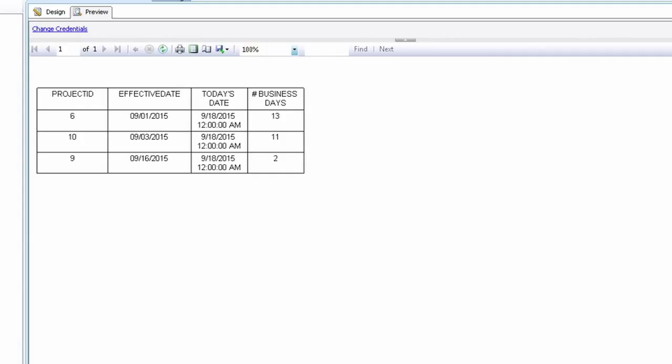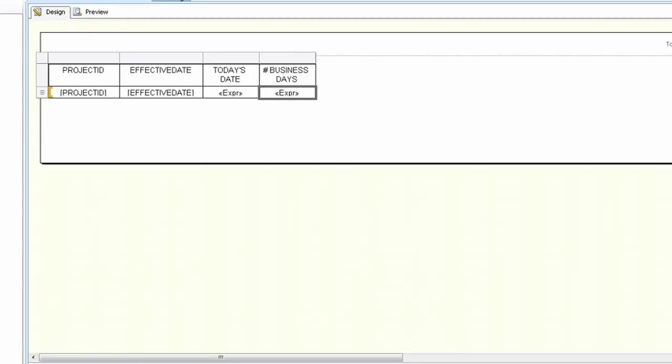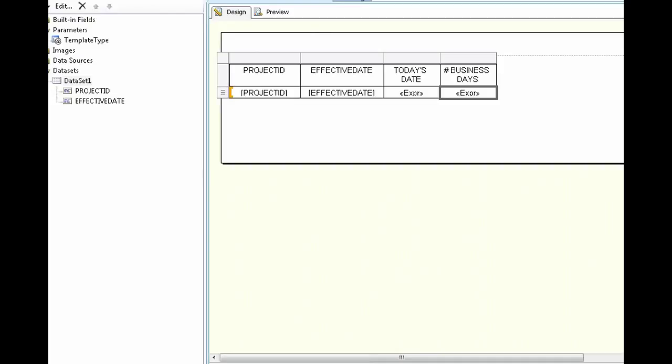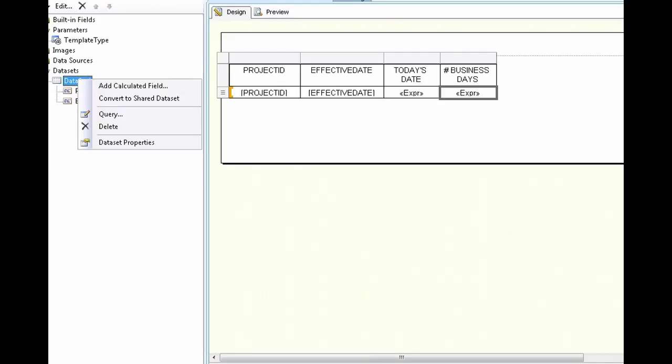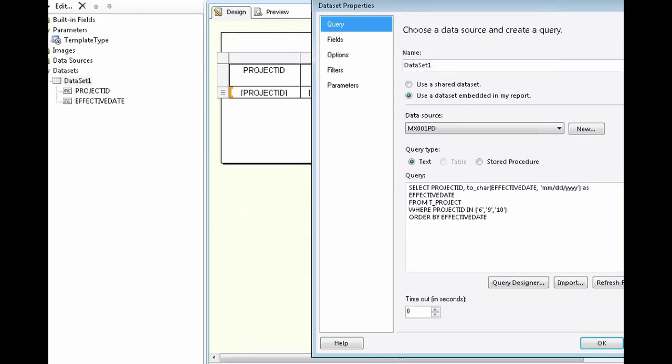Now what if you only want to display in this report records where the number of business days is greater than or equal to 3. I will show you now how to add a filter. Go back to design view and right click on the name of your data set. Go to data set properties. Go to filters.